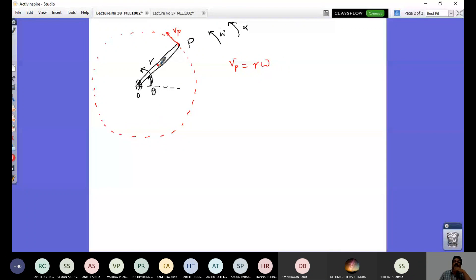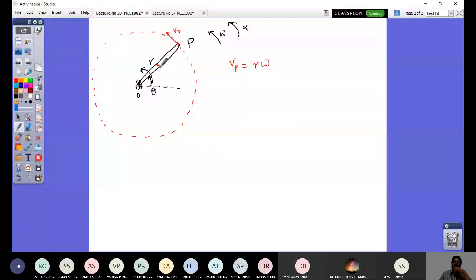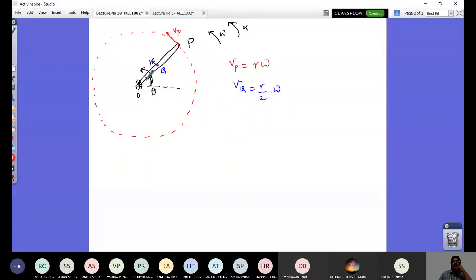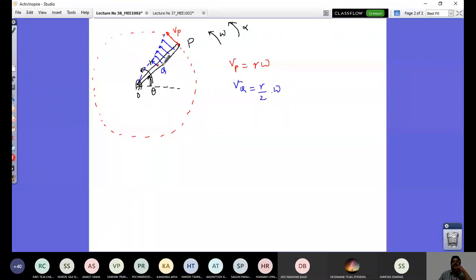If I take a midpoint, say point Q, the velocity there will be smaller. The velocity VQ is going to be R/2 times omega — that is how you should relate. As you come to point O, that point is not translating and shows no rotation, so the linear velocity there is zero. The variation of velocity of a rotating link is linear — the farthest point P has maximum linear velocity, and any other point has a velocity equal to its distance from the center of rotation multiplied by omega.